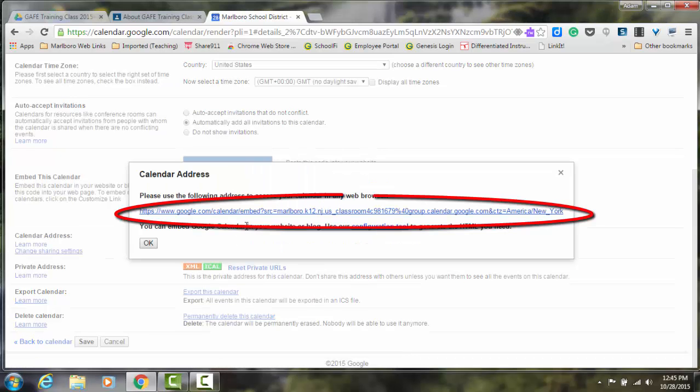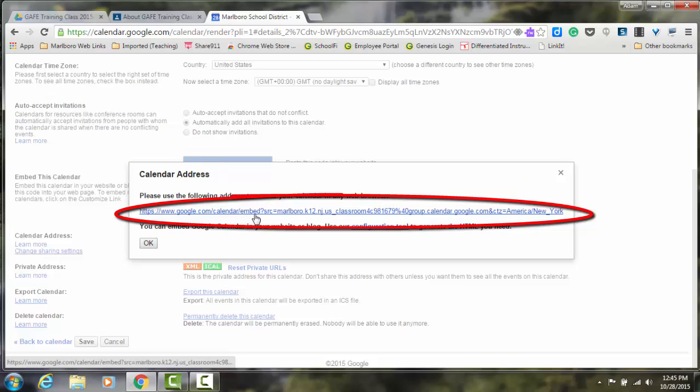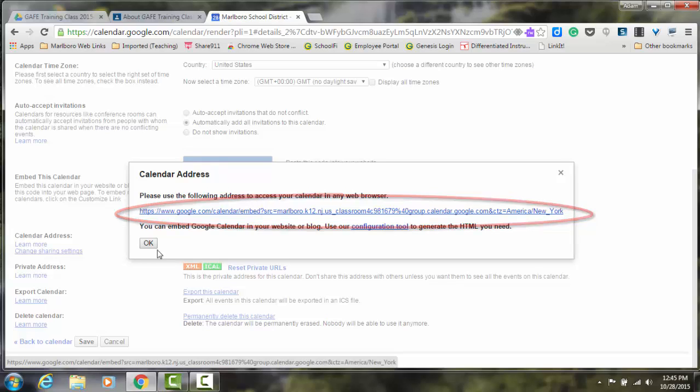So if I click the HTML button, I'm then able to copy and paste this link. And again, you can share that with your parents through various modes of communication.